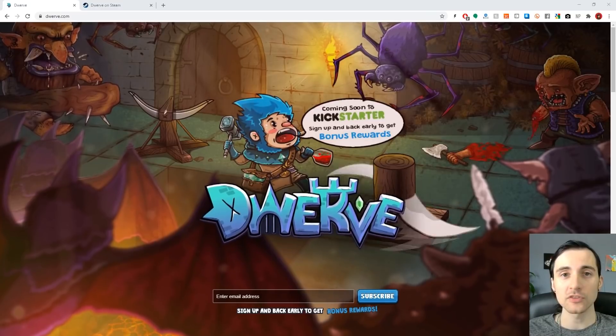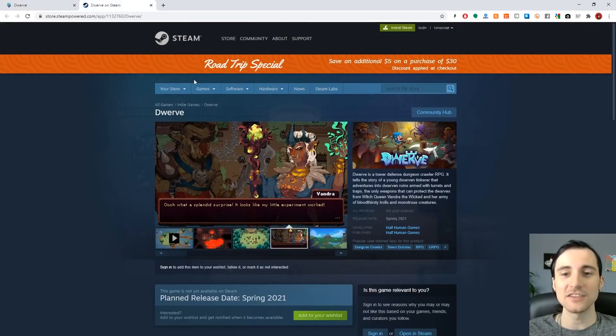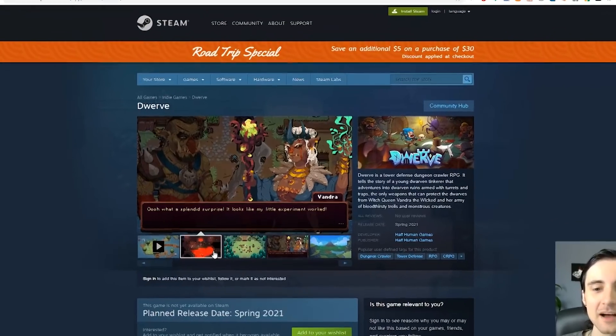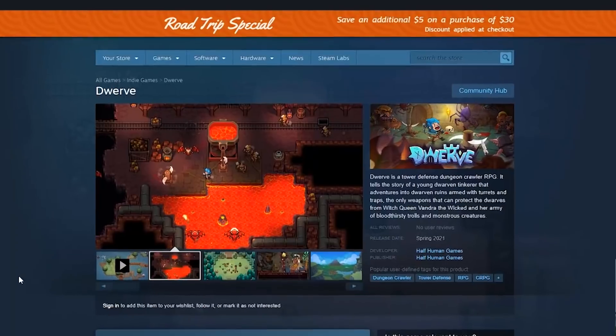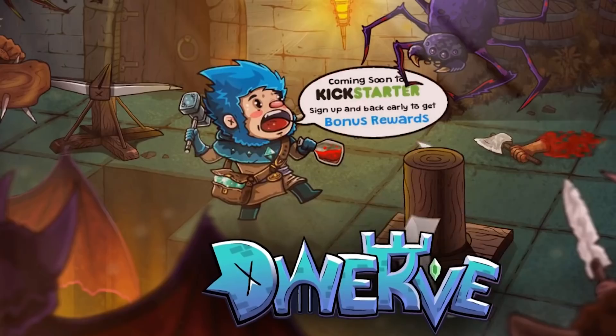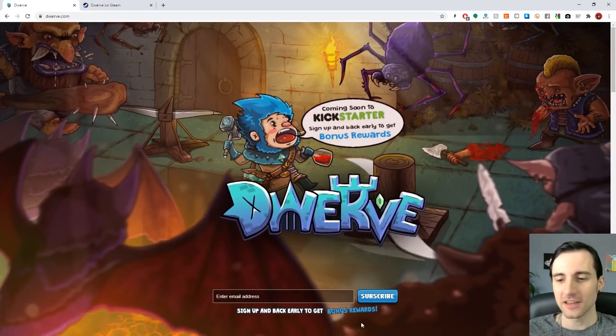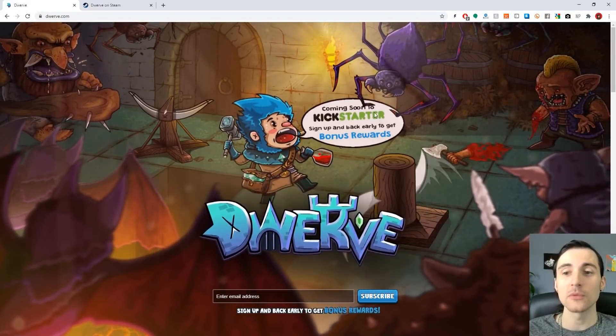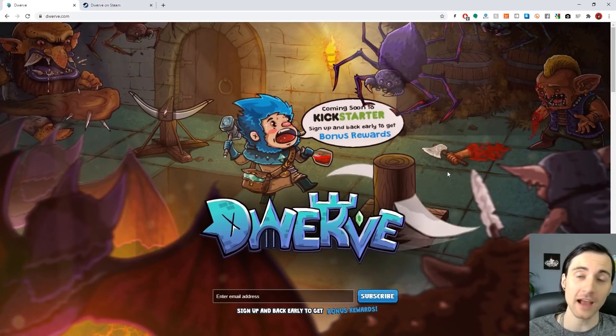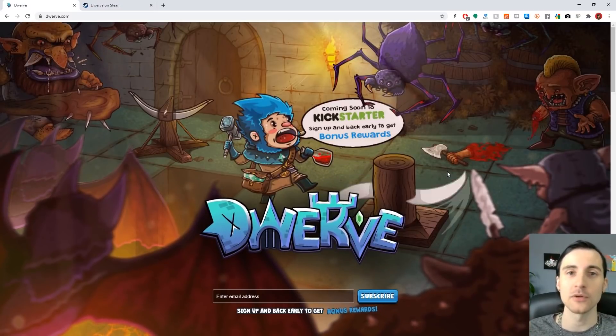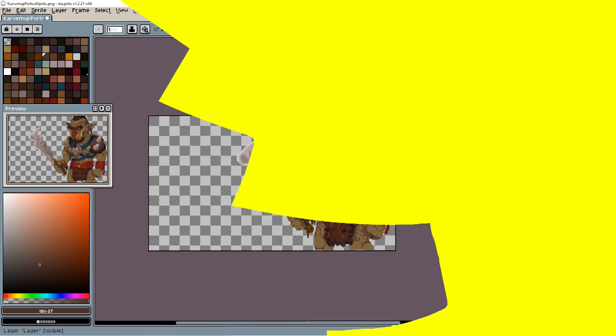I'm one of the developers working on Dwarve. It's a 2D top-down tower defense RPG. Pretty cool right? You can sign up to our newsletter so you get notified when we launch our Kickstarter. If you're an early backer you're gonna get bonus stuff and I think you'll like it.